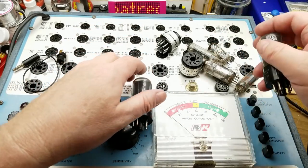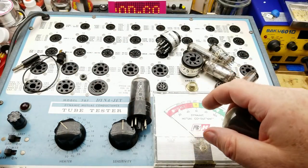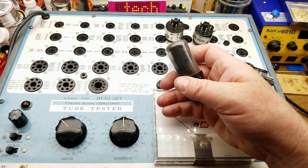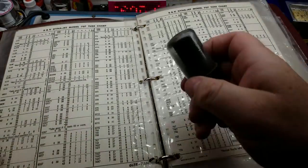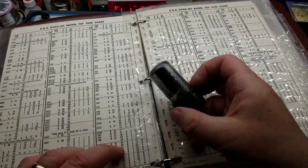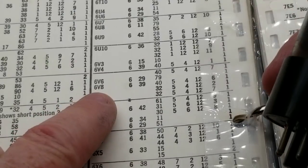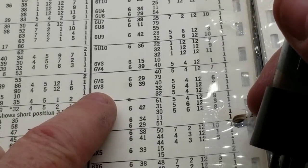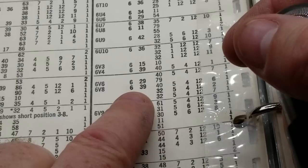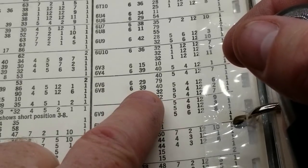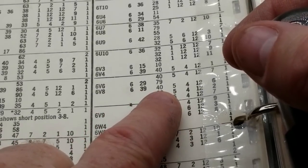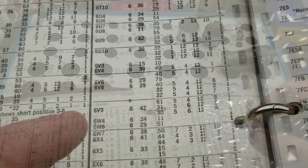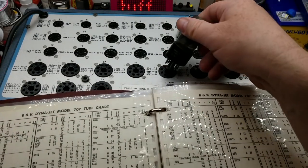So let's actually test one of those if we can. I'm just going to clear some of this crap out of the way. And to use this we would pull in the book, and in the book we would look up our tube. This one is a 6V6. So it tells us to set the heater to 6 volts, it uses socket 29, and set the sensitivity to 79.